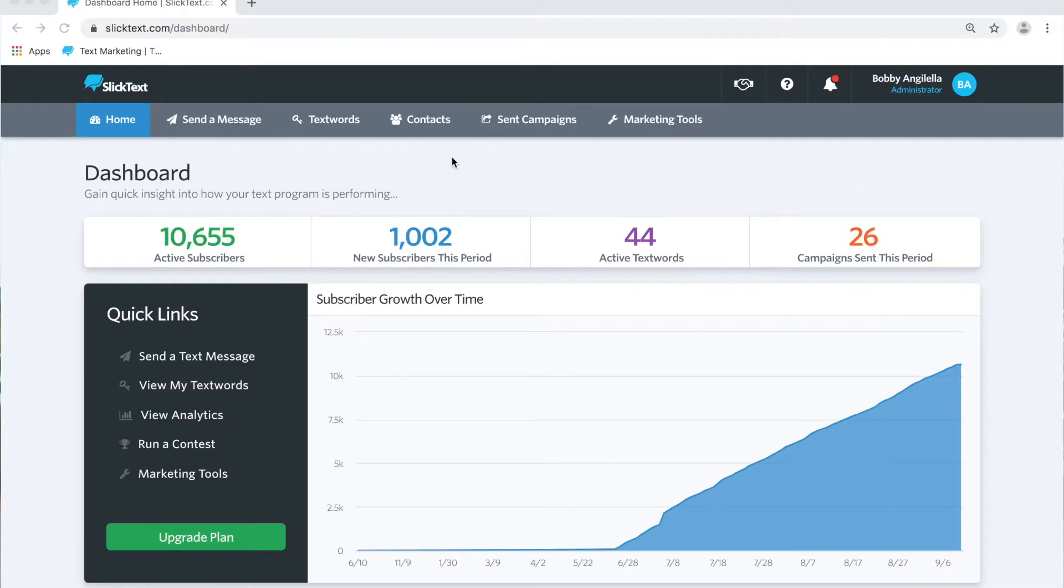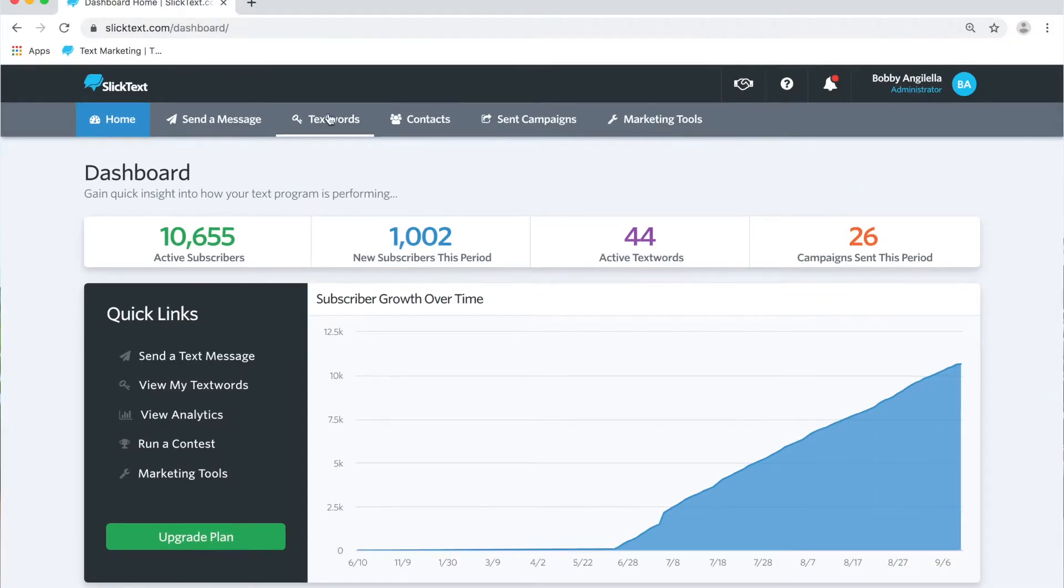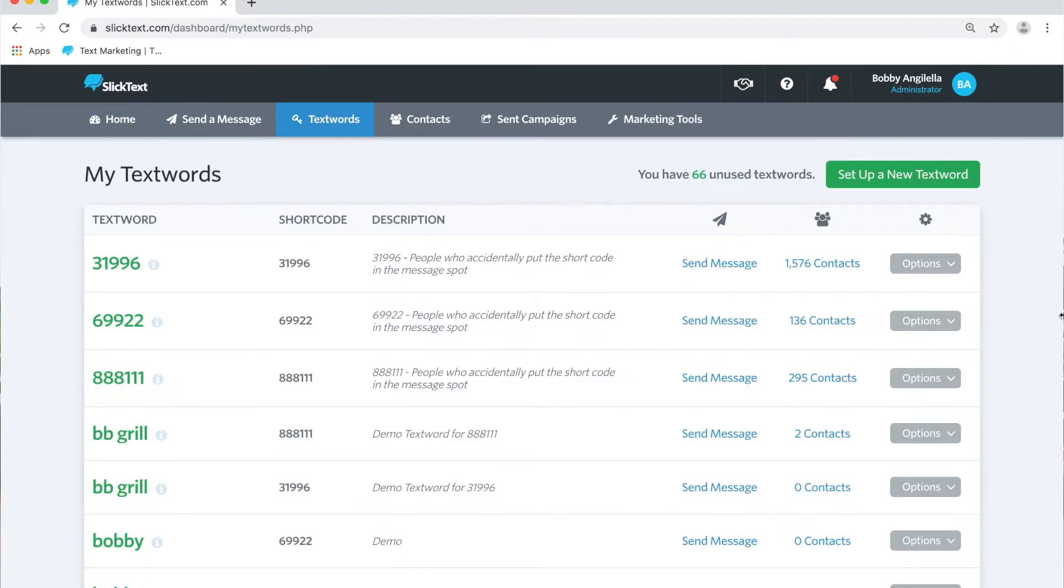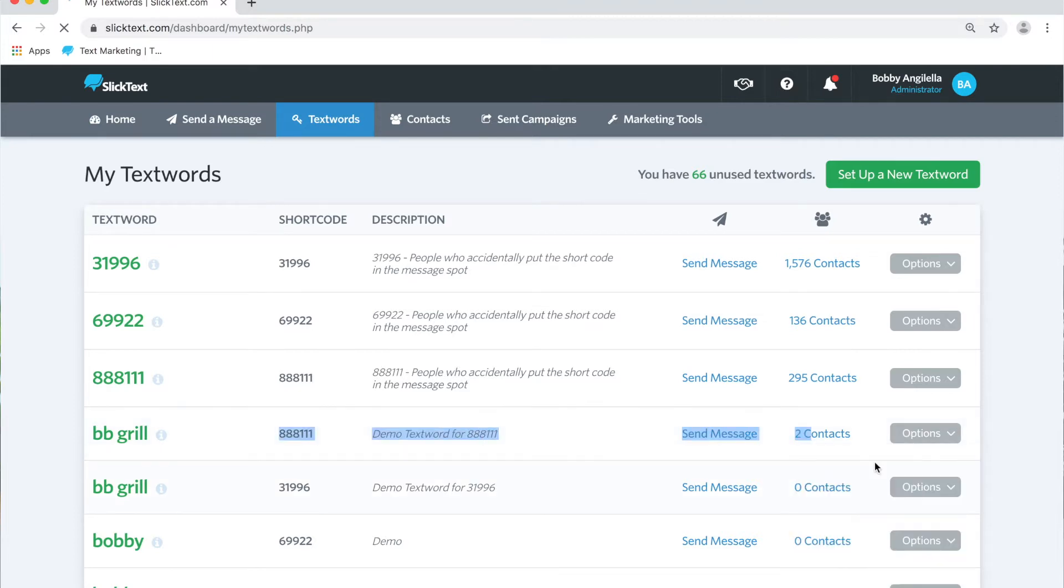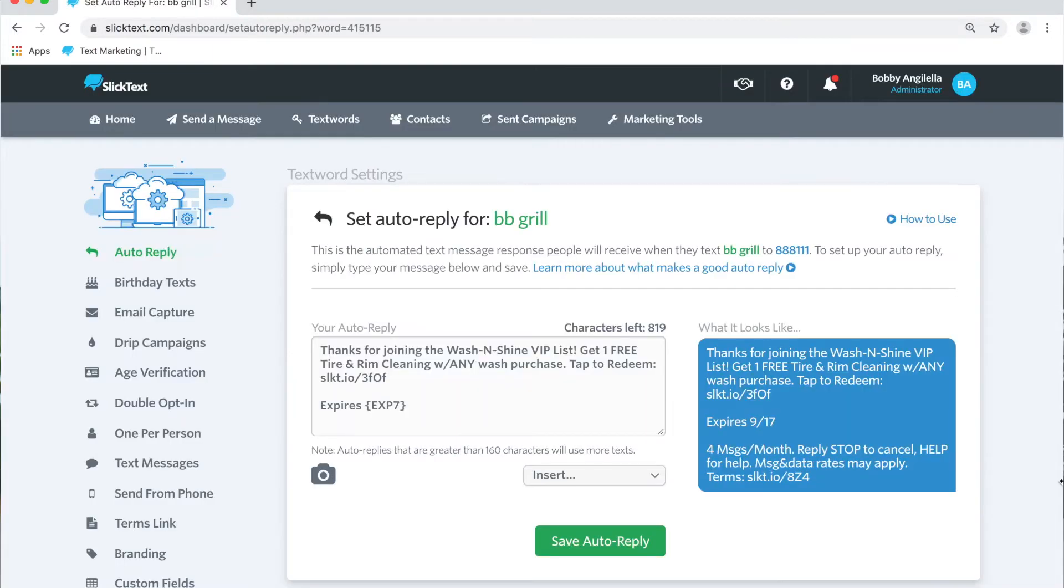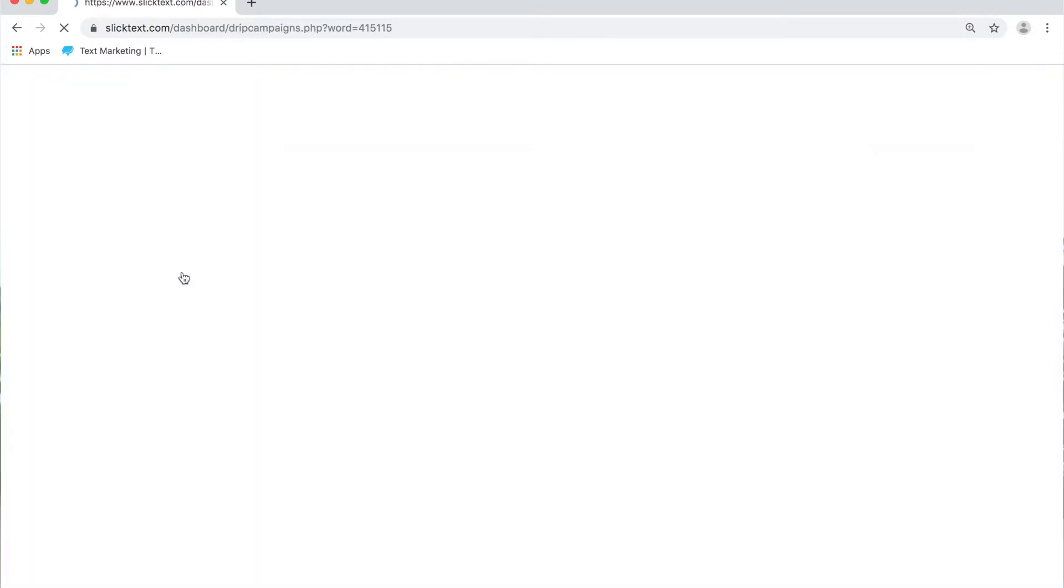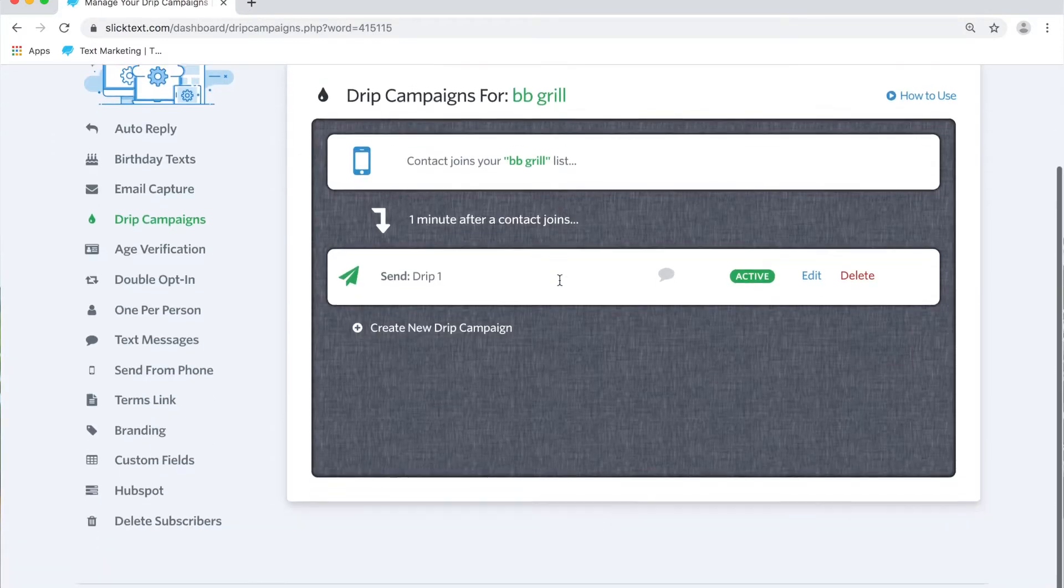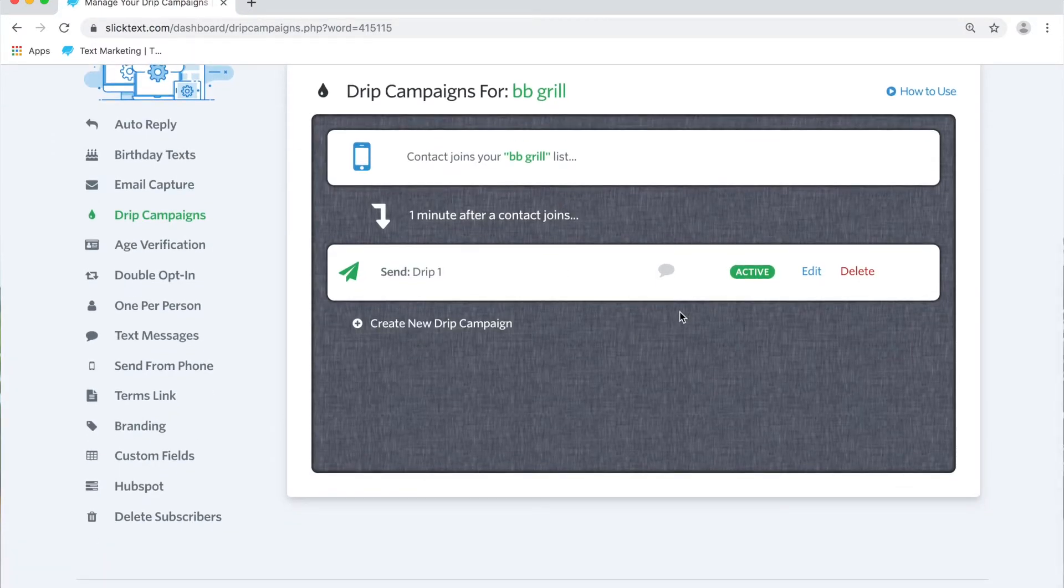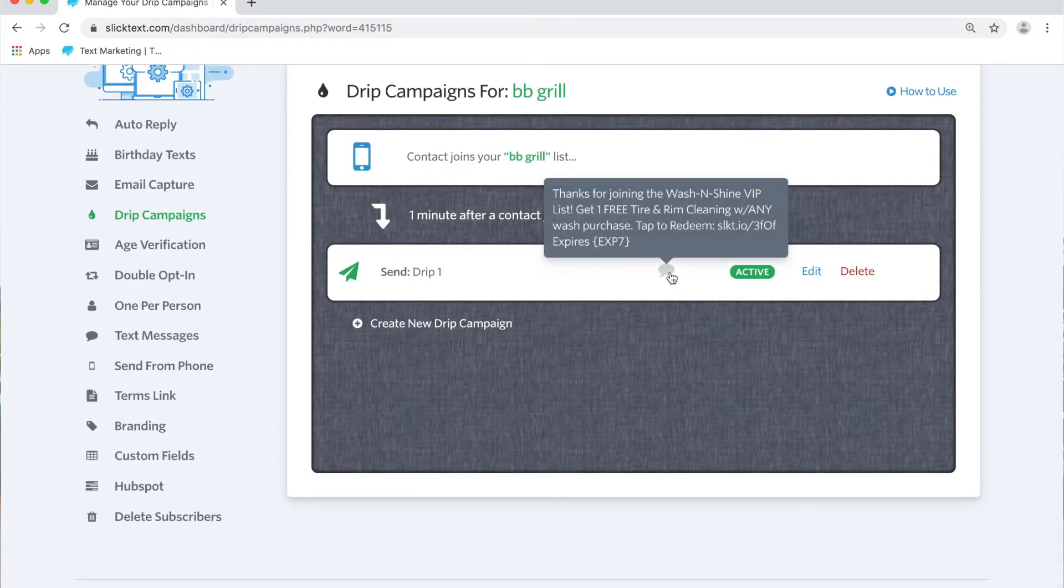Let's go into the dashboard. In the dashboard we're going to go over to our textwords page. On the textwords page we're going to go over to the options on the right for your textword and into settings. On the settings page we're going to go over to the drip feature here.